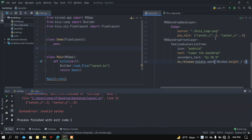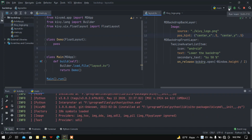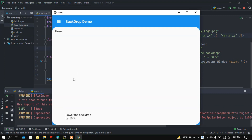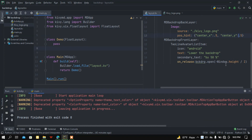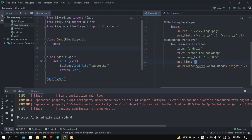Here I got an error — let me remove one decimal point. Okay, now the list is at the bottom. I want to set the position of the TwoLineAvatarListItem using pos_hint, setting the position at the top.